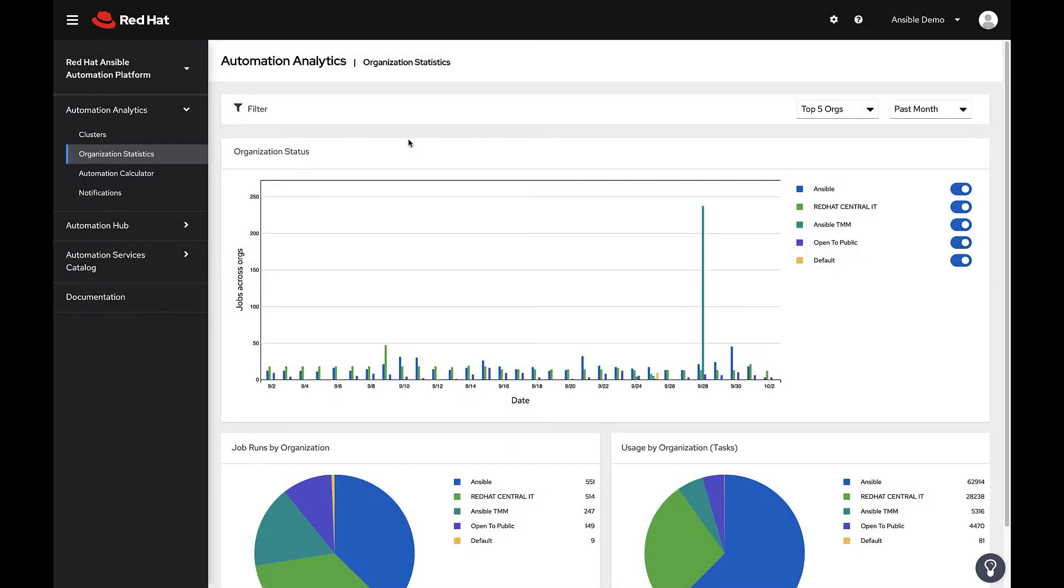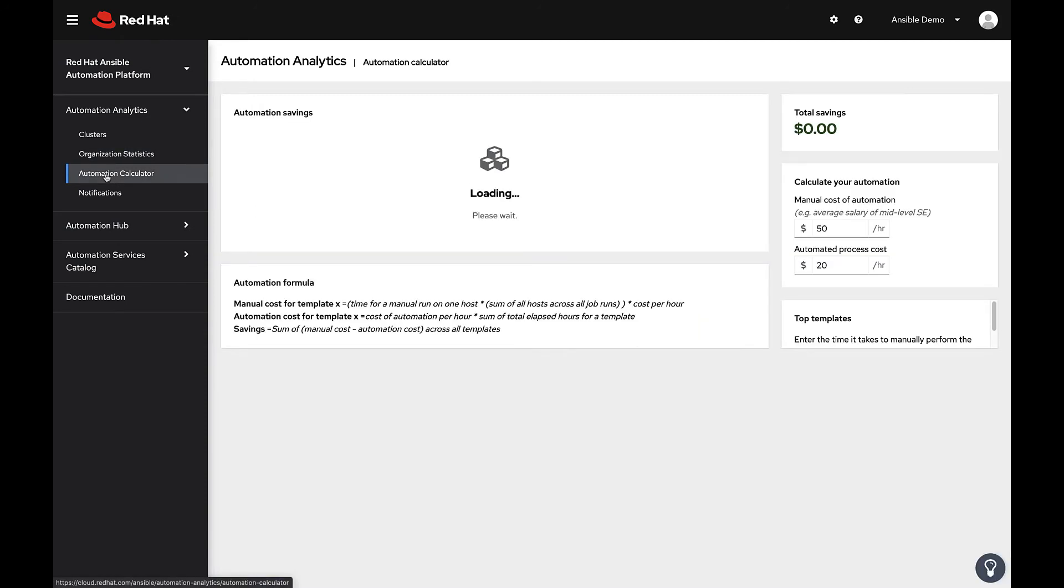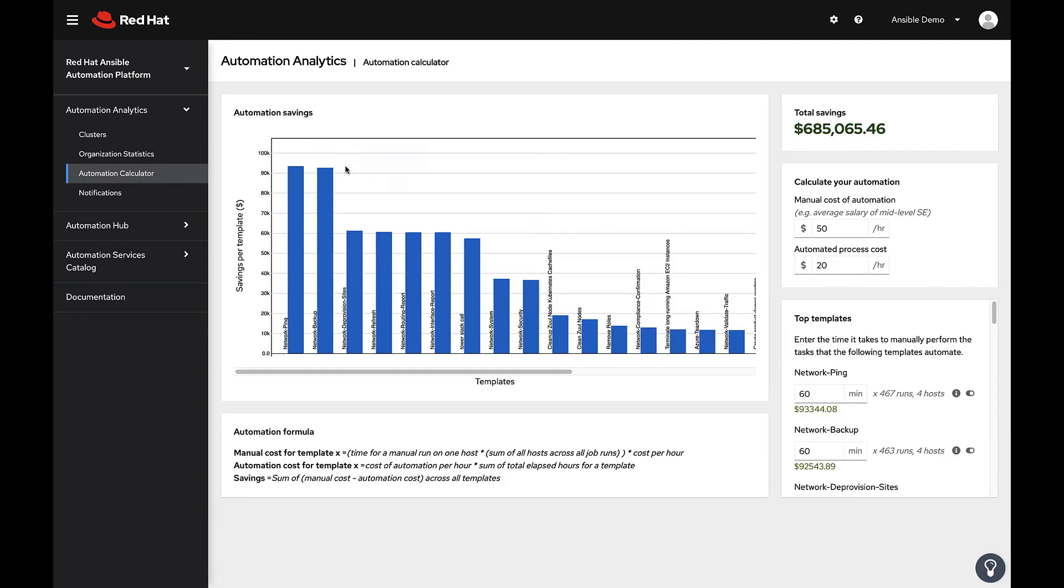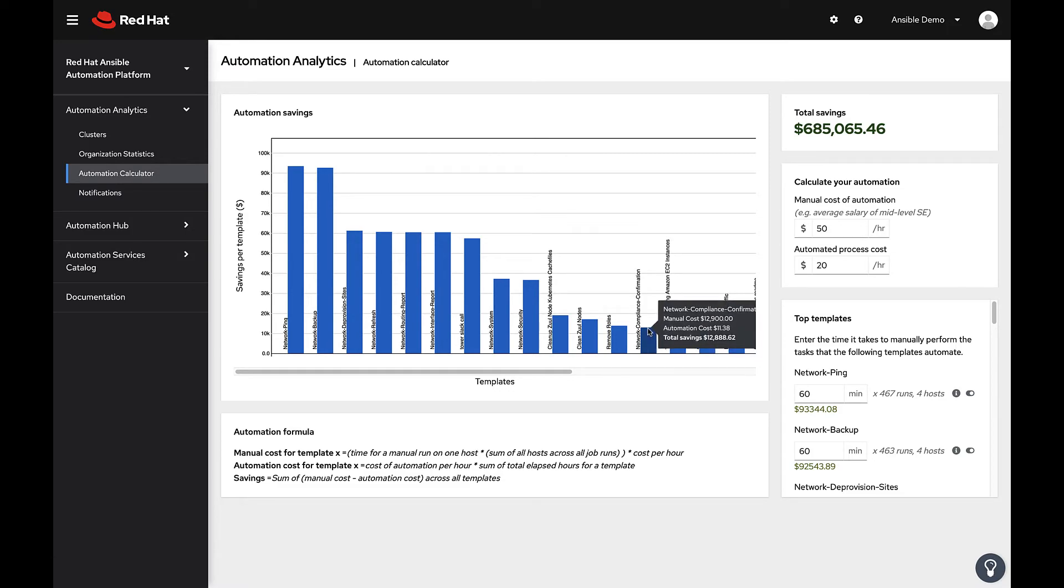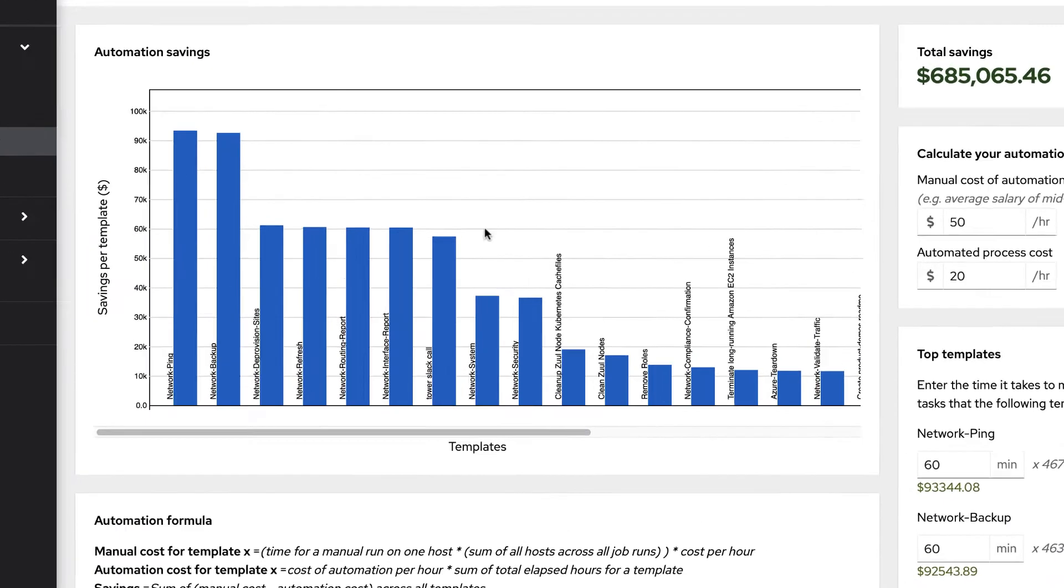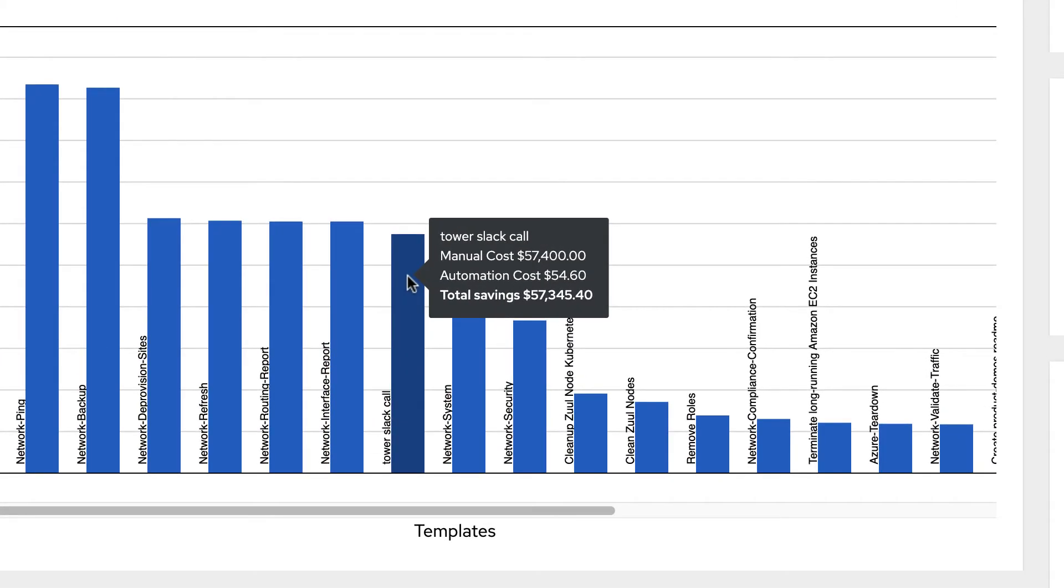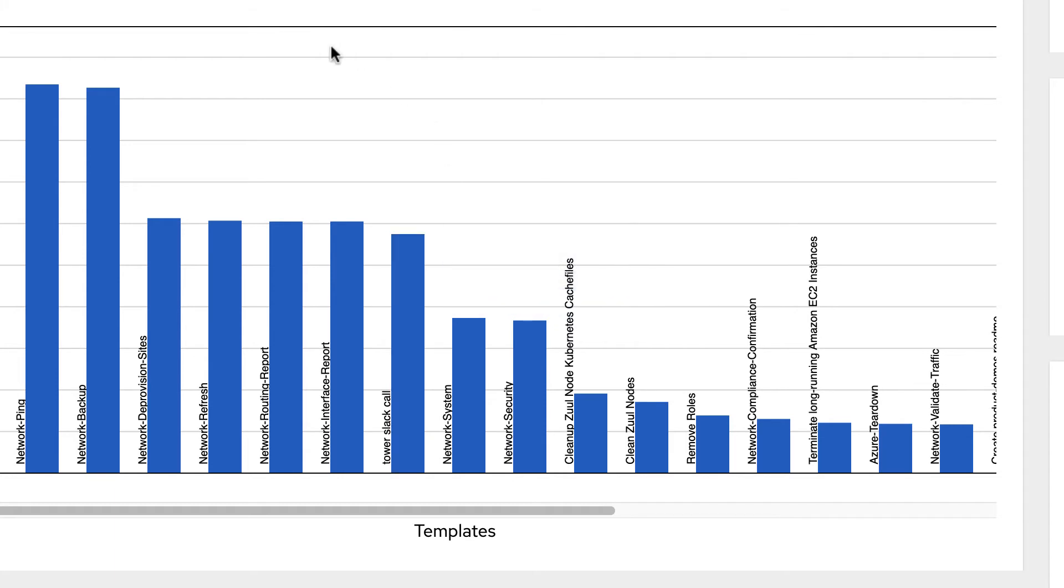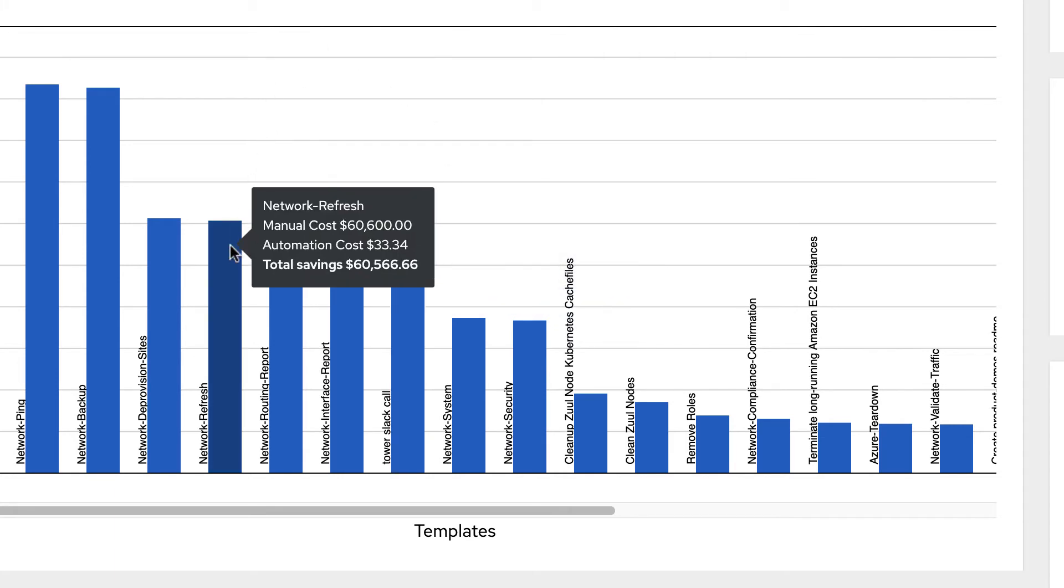The Automation Calculator provides graphs, metrics, and calculations that help you determine the total savings on your investment in automated processes. Costs are broken down by job template and compared to all other job templates in a customizable chart.